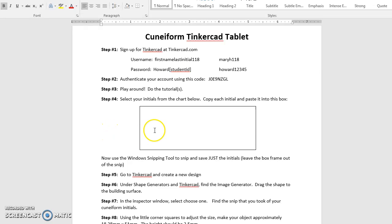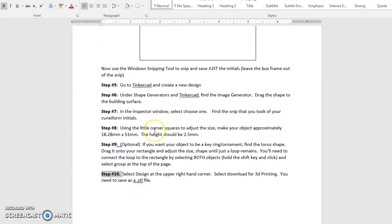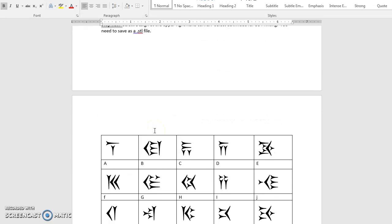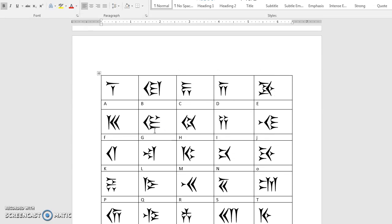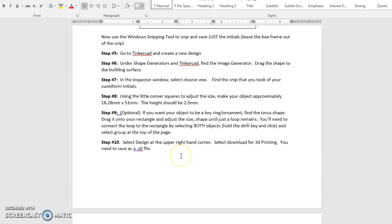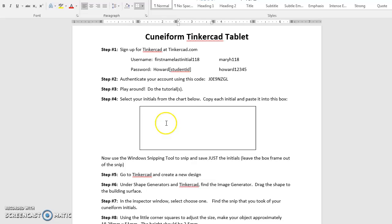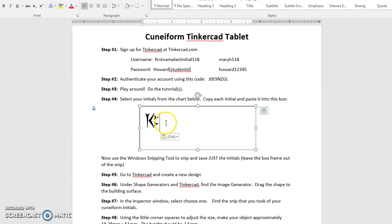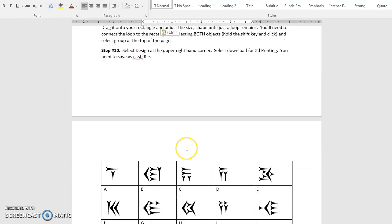you're going to be working with these cuneiform letters and find the initials in your name. In my case, we're going to go with M, and I'm going to copy that and paste it in the box here,